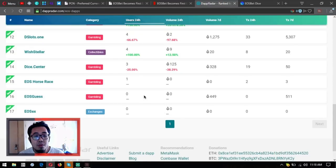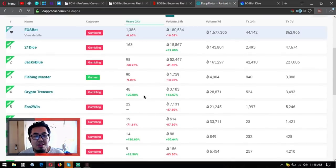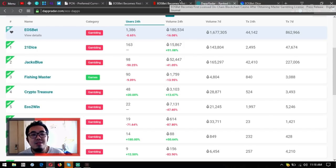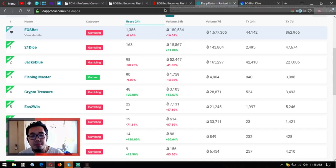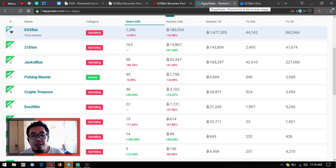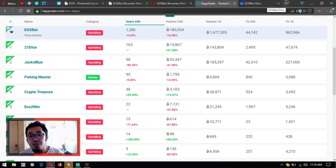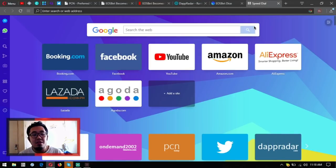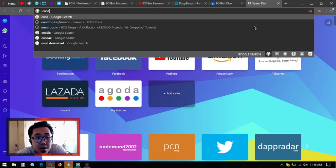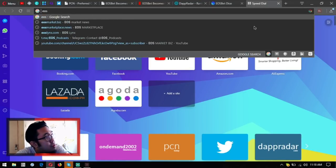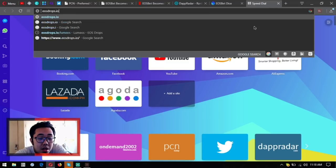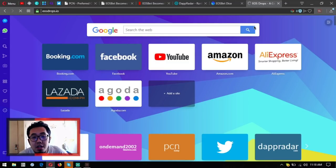dAppradar.com/eos-dapps. And if you want to also use drops to get informed of the latest airdrops for EOS, visit this website, it's called eosdrops.io.